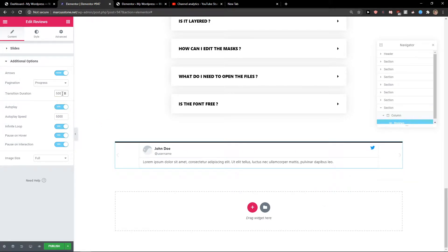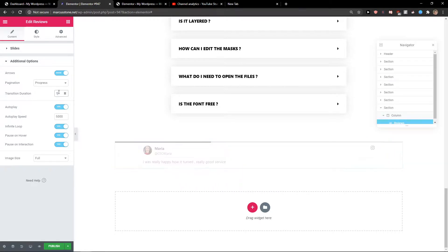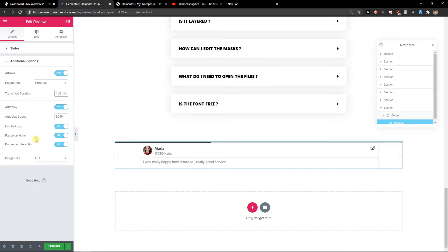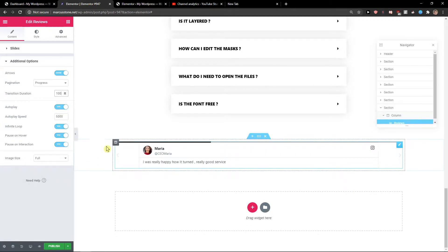Now we have transition duration. Let's change it to 100. Autoplay - yes. Infinite loop, pause on hover. You can edit everything.